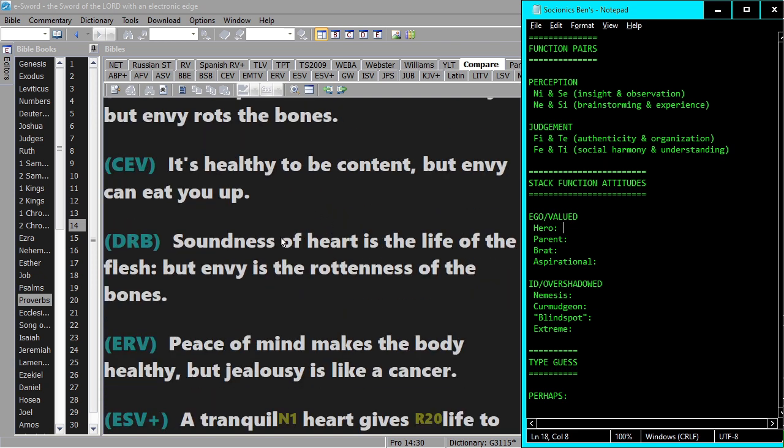This is metaphorical pretty much, so Ni probably, maybe Ni hero and Fe parent, so INFJ probably.